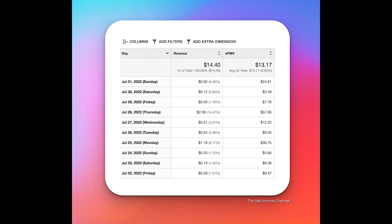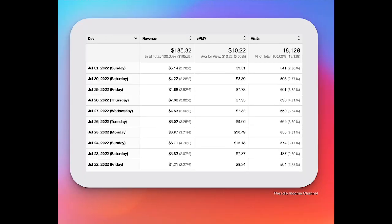Now we're going to take a look at both sites combined in terms of revenue. So in total for both sites combined we made $185.32 with an EPMV of $10.22. Although the revenue is down these are the most visits and page views I've ever gotten altogether. In my eyes as long as I keep the content coming once ad spend goes back up I will make a lot more money. So it's all about being patient.